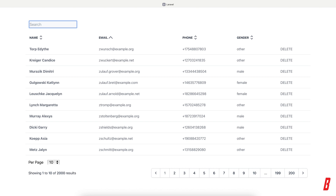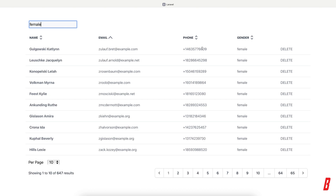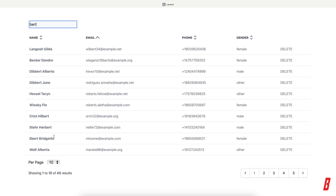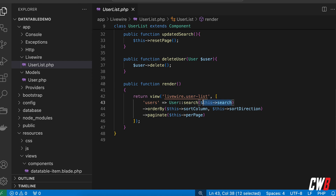So if I search for '444' I will have phone numbers with three fours in it. If I search for 'female' I will have females. If I search for 'Bert' I have 'Bert' somewhere in the names or in the email addresses and so on. This is actually the render function here in our Livewire component.